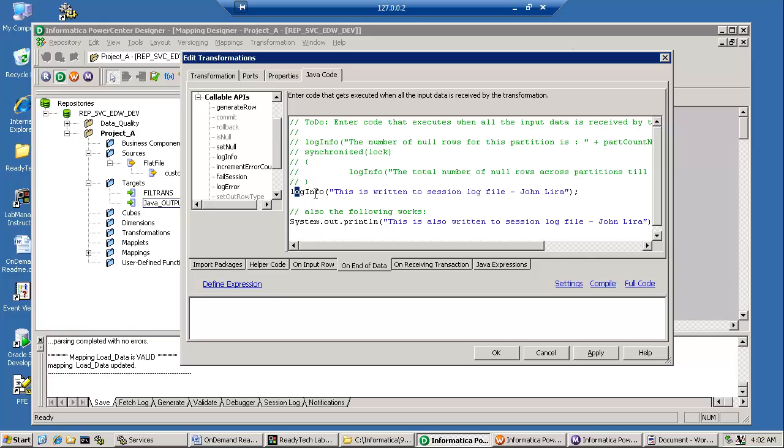Log info is, in my opinion, a bit more optimized and better performing than the system.out.println. But both will work.